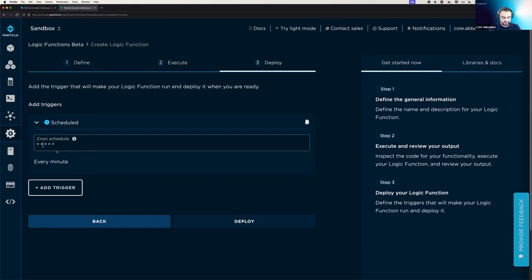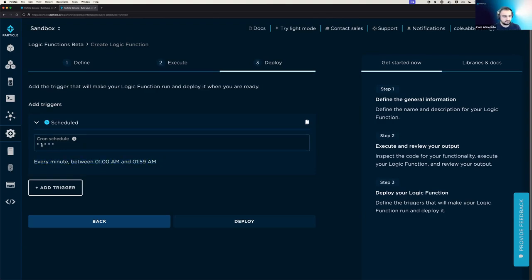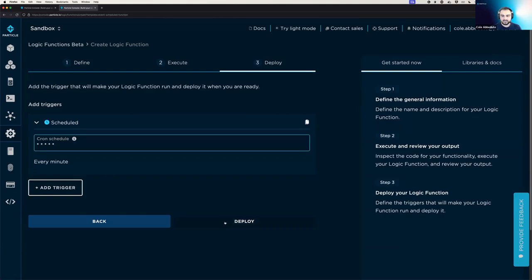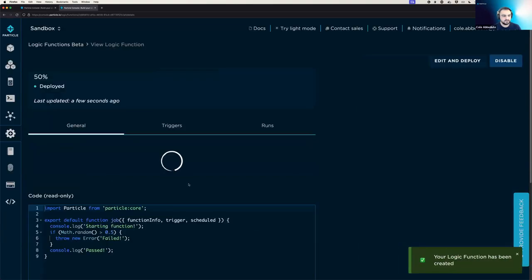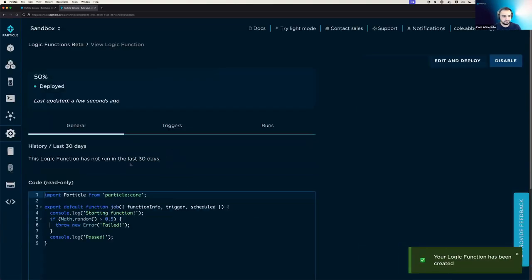But if, for example, we change this to a one, then it will still be every minute, but now we'll only be between the hours of 1am and 2am. And there's lots of other things that you can do with these, but we're just going to have this one run every minute and we will deploy this function.